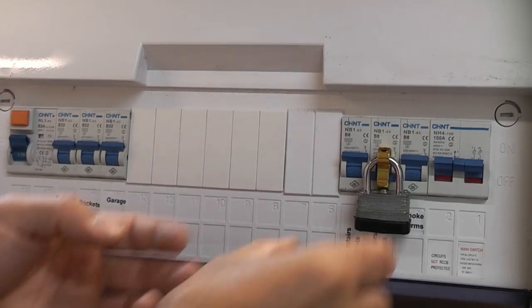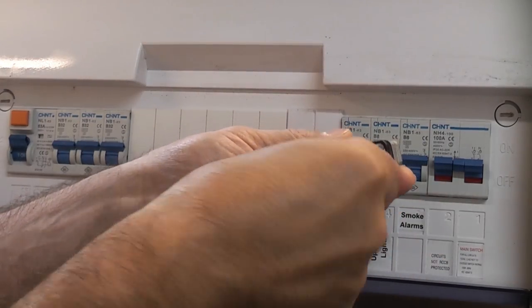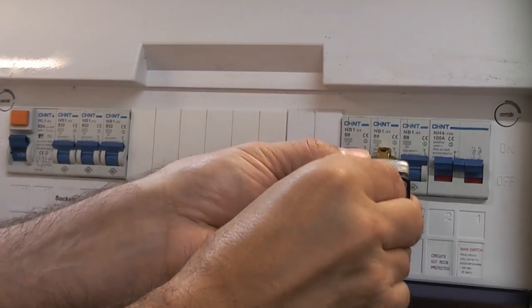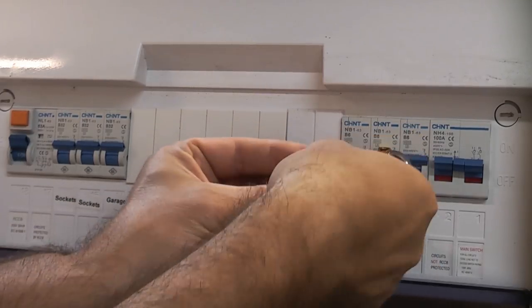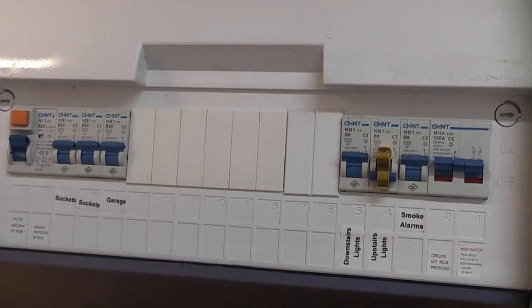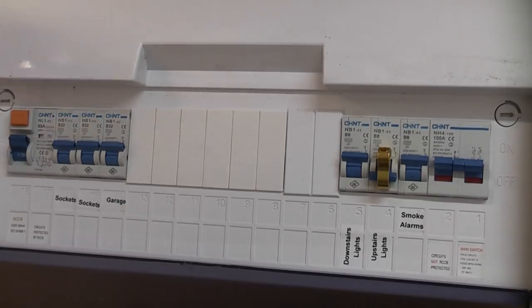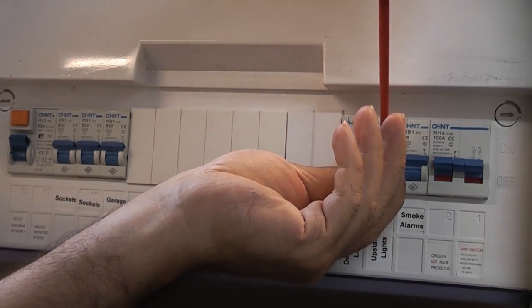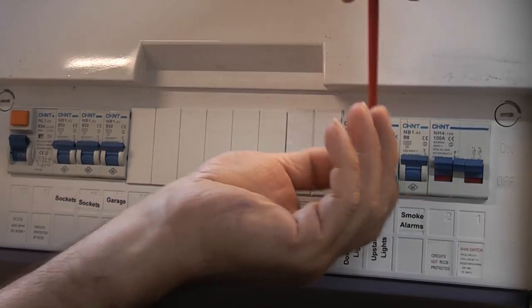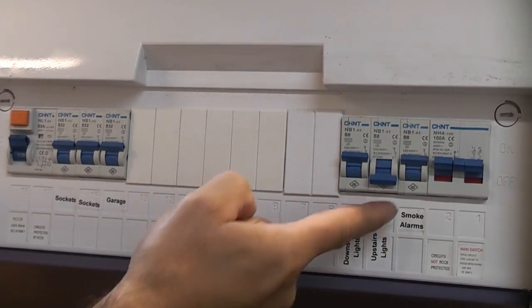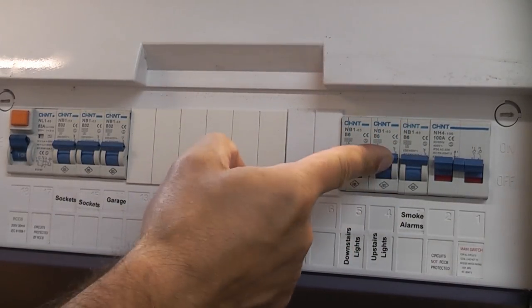Now we've done the work we can unlock the padlock, remove the lock off device and then we can switch the circuit back on.